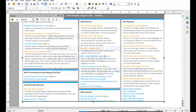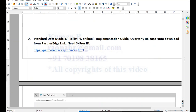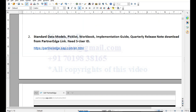SAP can verify your certification online by checking your S User ID and email to confirm whether you are certified or not. Once you complete these activities and start the project, you need to know where to download all the standard SAP documents — things like data models, pick lists, and workbooks. For this, there is something called PartnerEdge, which also requires your S User ID.